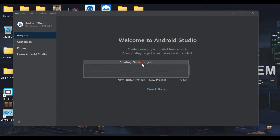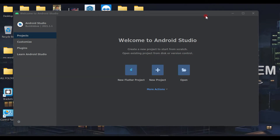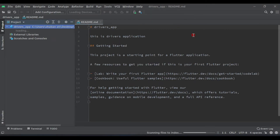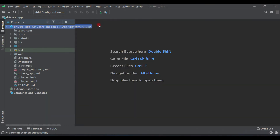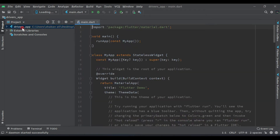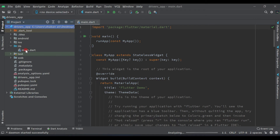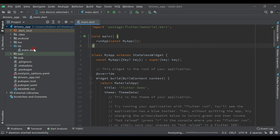Now it's creating the project for us — we have to wait a little while. The project has been created. You will see a README file; just close it. You will see this 'drivers_app' folder — expand it, click on it, and you will see the 'lib' folder and the main.dart file. This is our main.dart. Now we need to make some changes to this main screen.